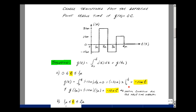Since i equals the change in charge per change in time, charge cannot change instantaneously — doing so would require an infinite slope and therefore an infinite current. So charge is continuous, even though the current is changing abruptly. If we evaluate Q at the endpoint, that value becomes the initial condition for the next integral.